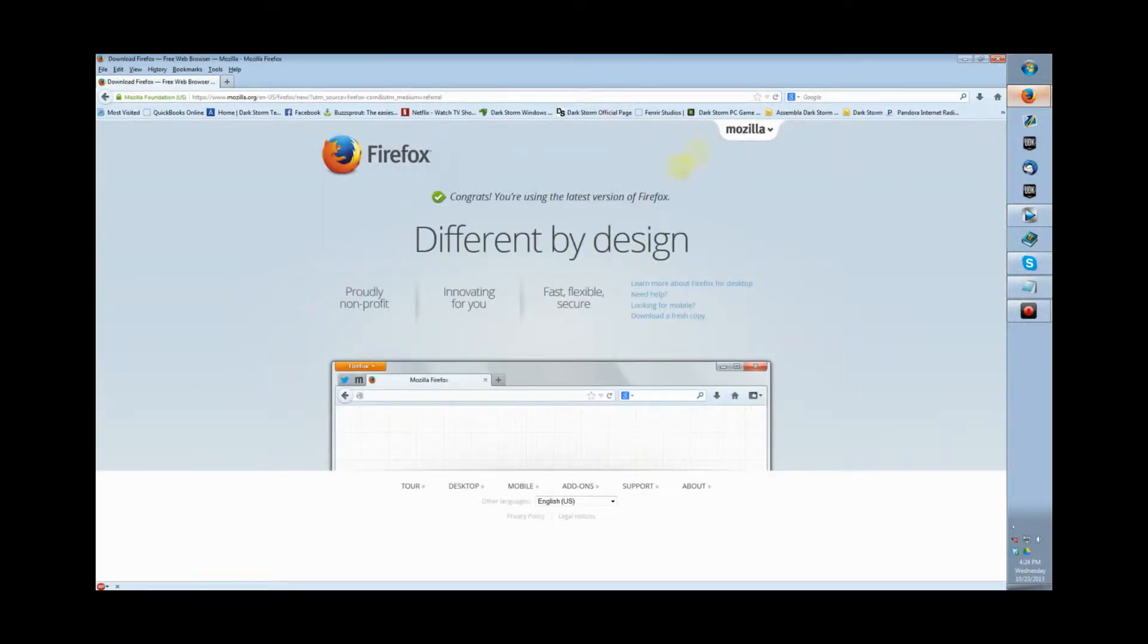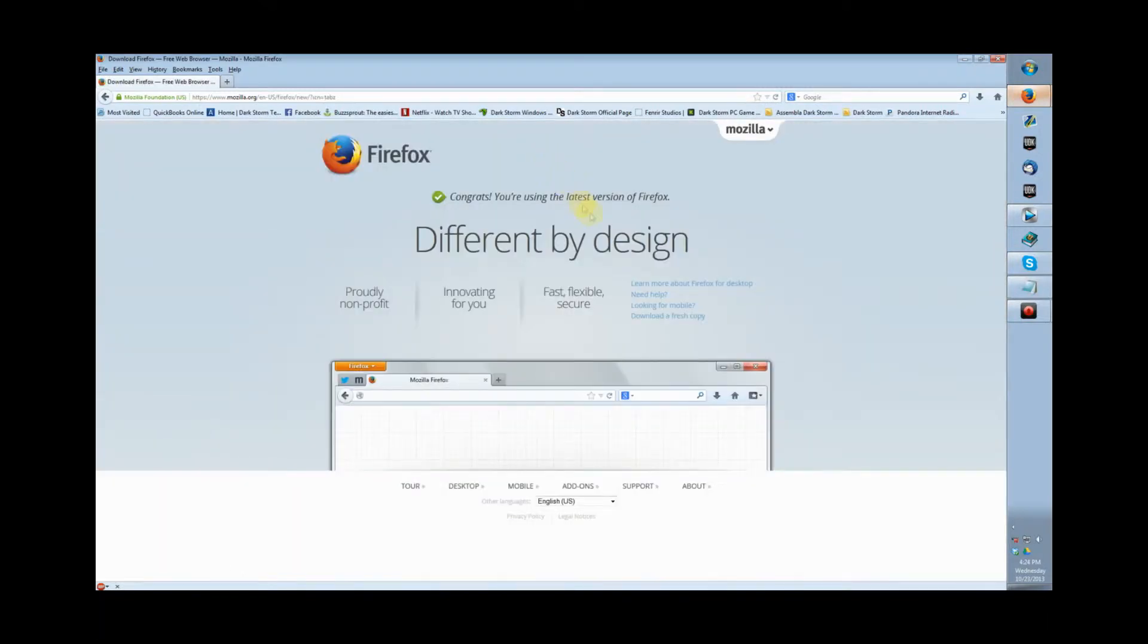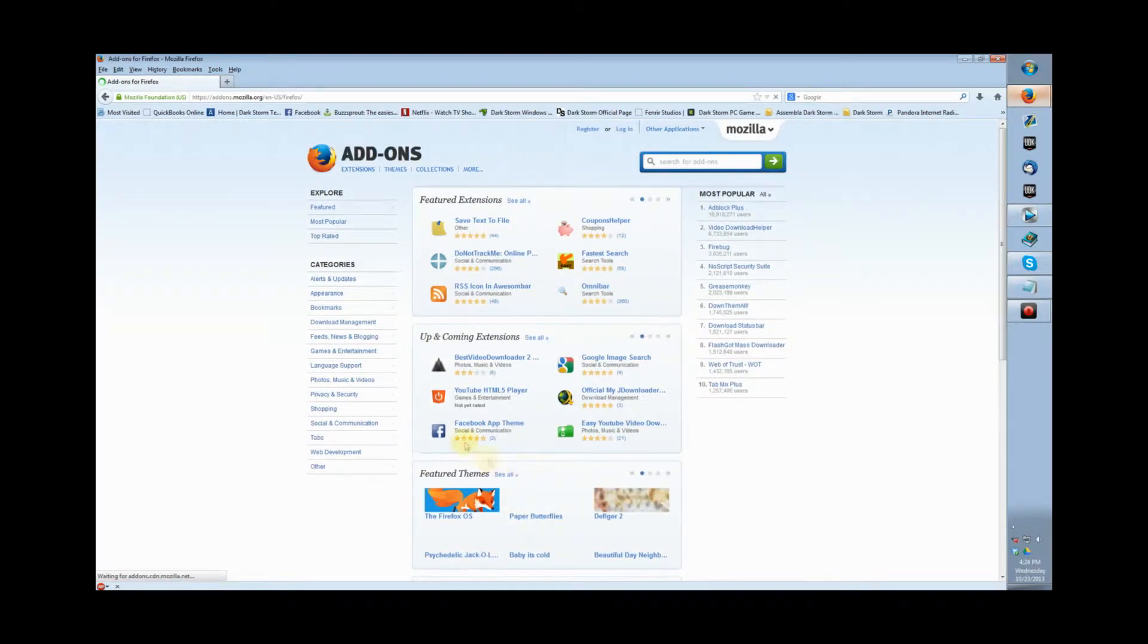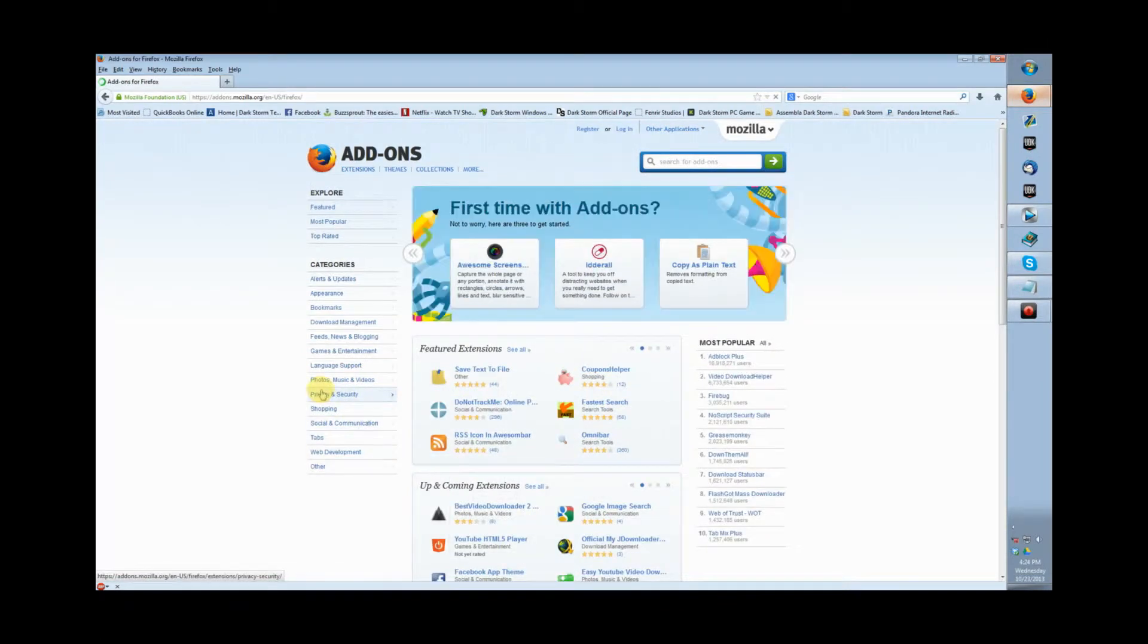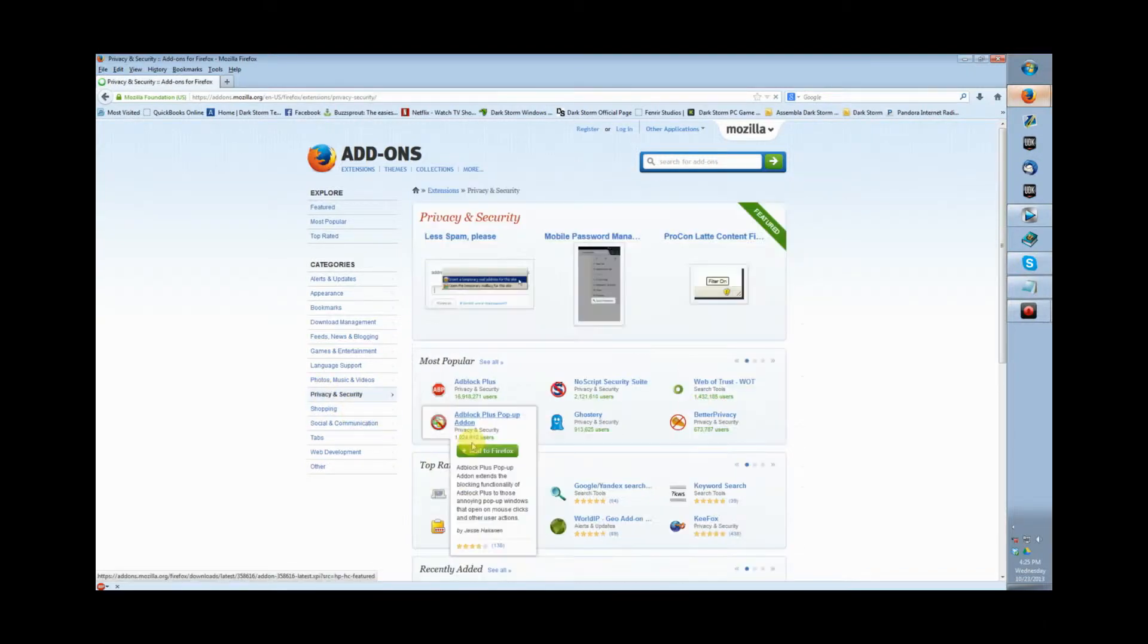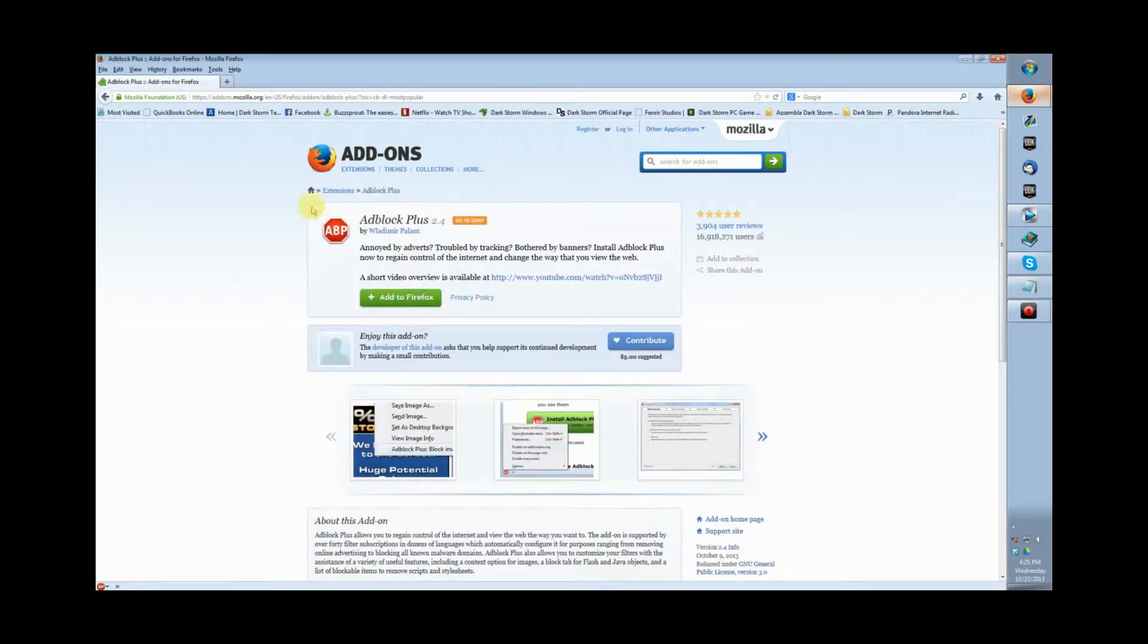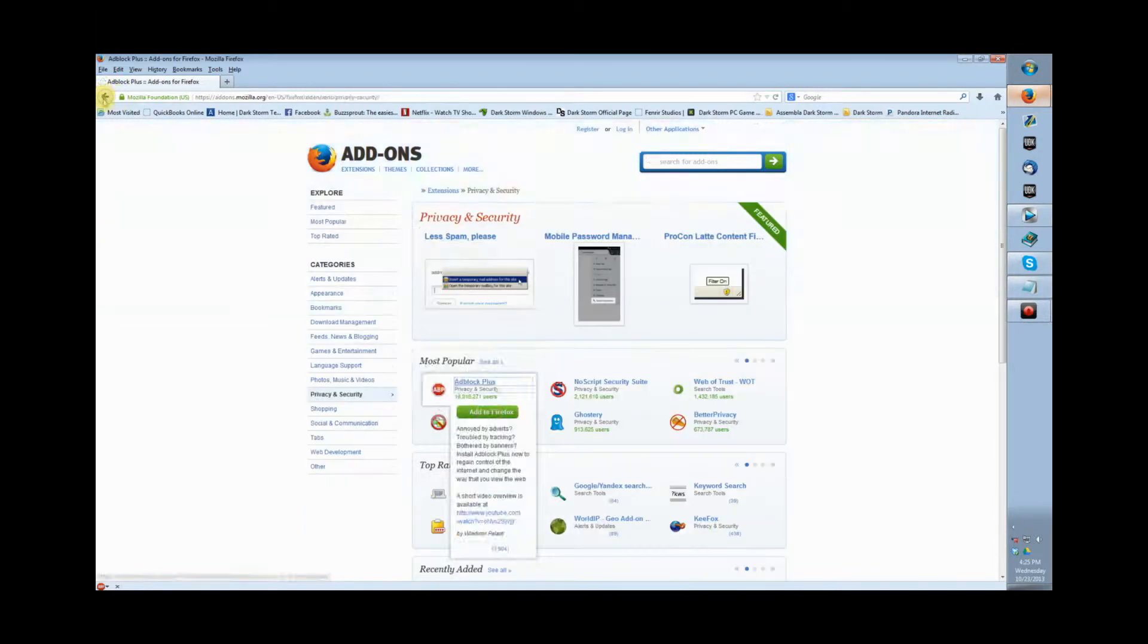It doesn't matter if it's a new install or one you've had for years. It's just an add-on. You go to the add-on button at the bottom of the page, and the two apps you're looking for are called AdBlock Plus and NoScript Security Suite. They're both free apps.